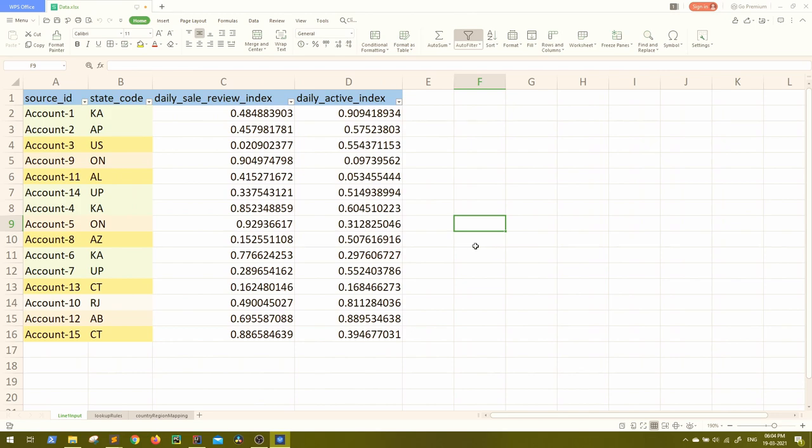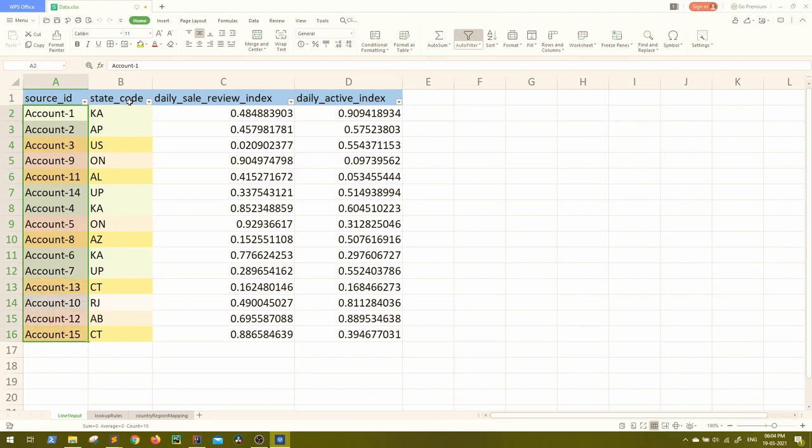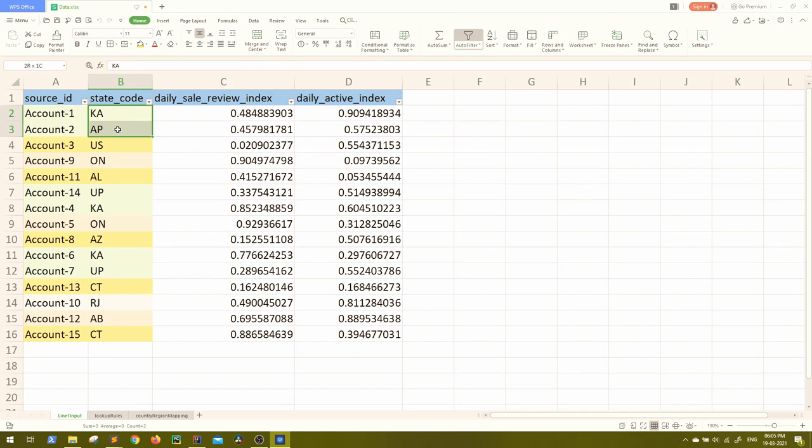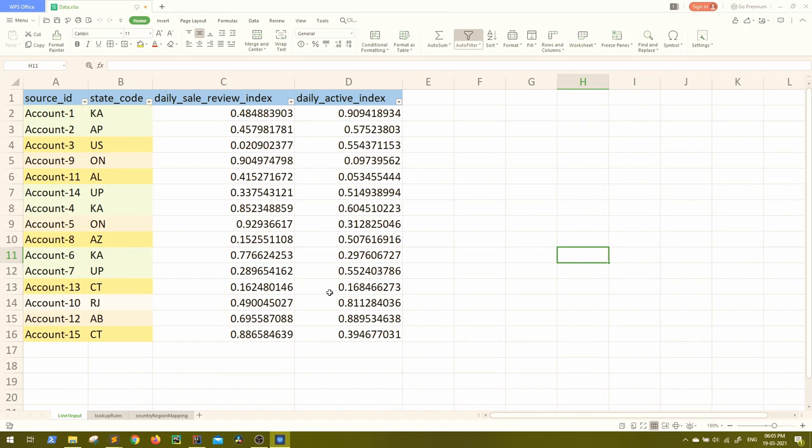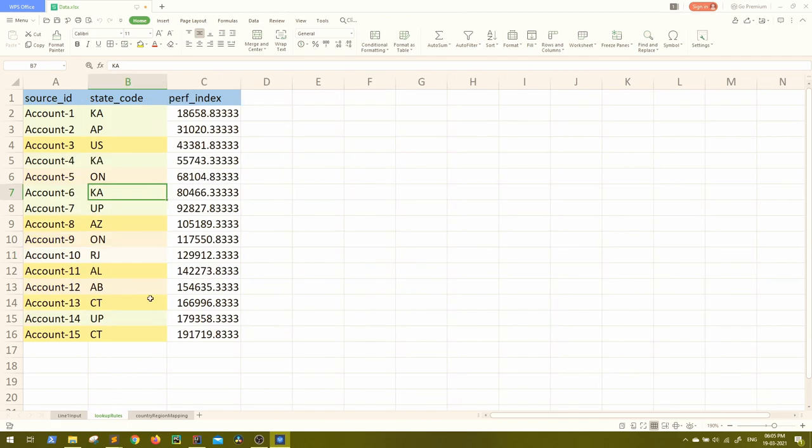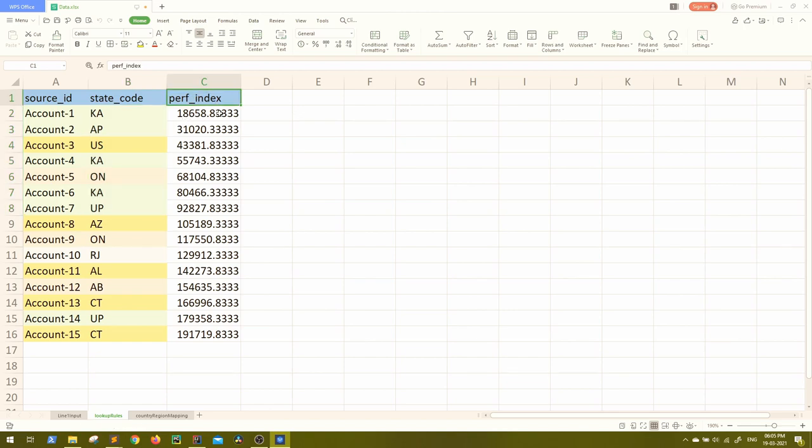So the use case is something like this. Let's consider this is our data, which has four columns. The source ID you can see some accounts are there. And the state code, these accounts correspond to some states. And these states may be the codes are mentioned, but may be corresponding to different countries and the corresponding required data is there. So this is our input data. And this data we have to look up on some of the lookup files. So let's see one of the lookup files. This is the lookup file sample. We have here the source ID that is the accounts and the states and corresponding to each one of them, we have some other column performance index or something.